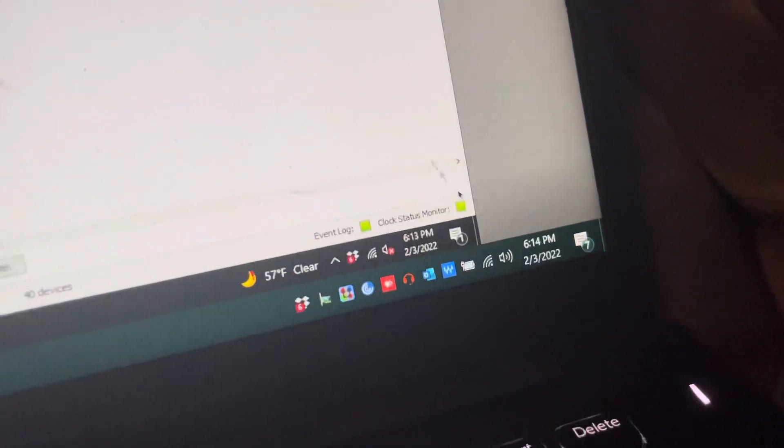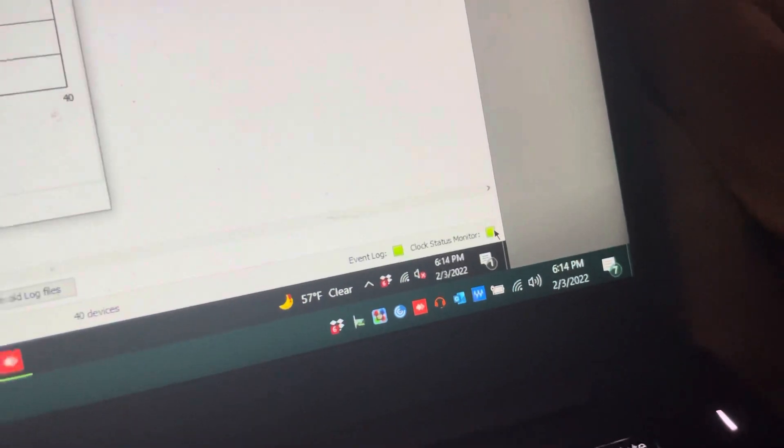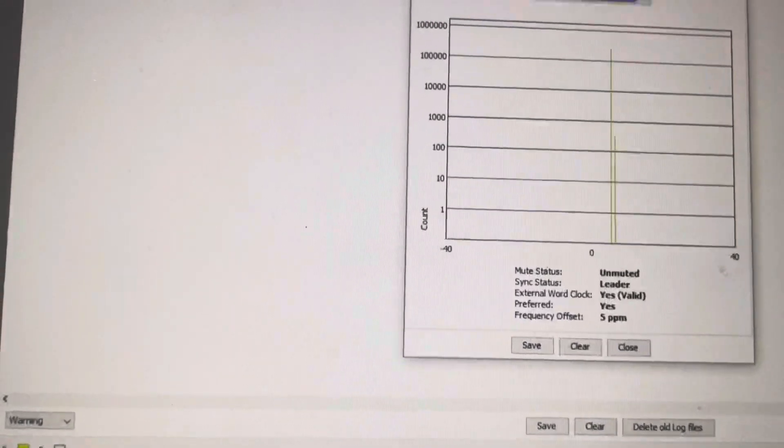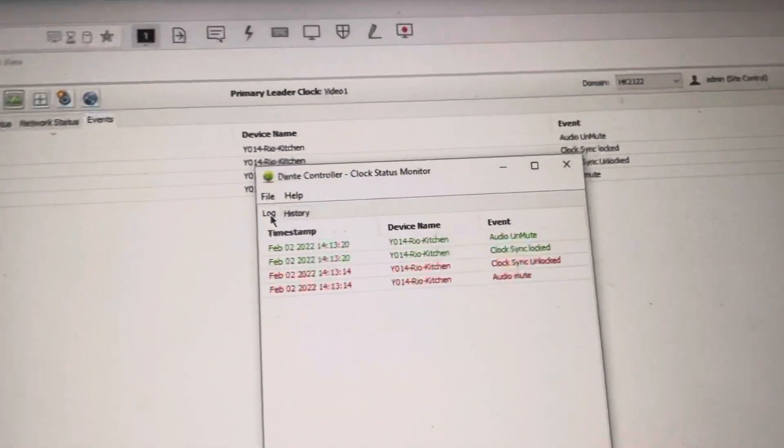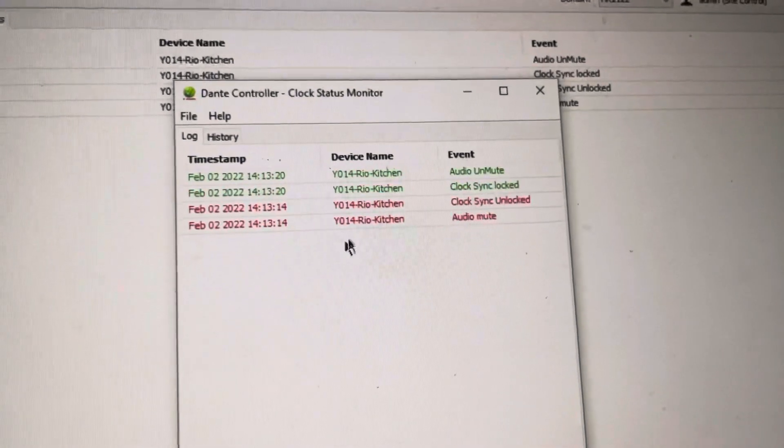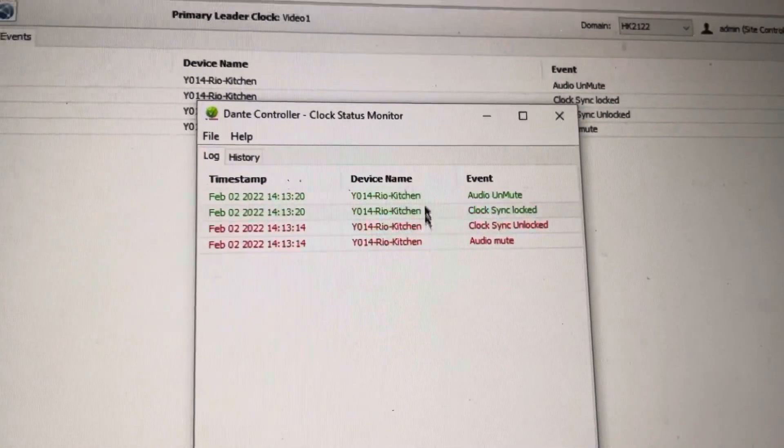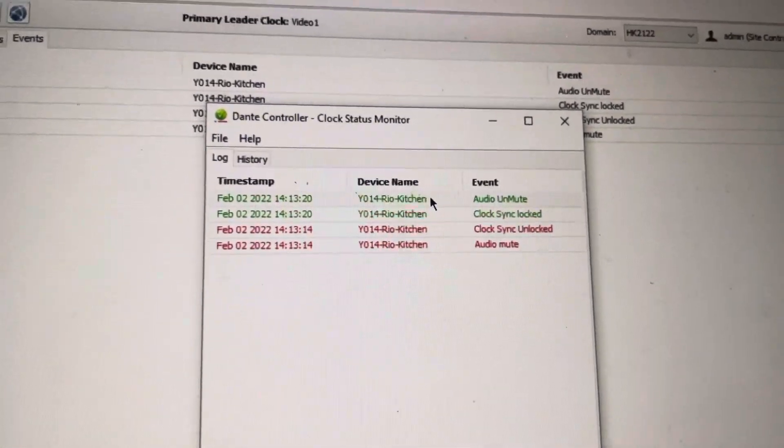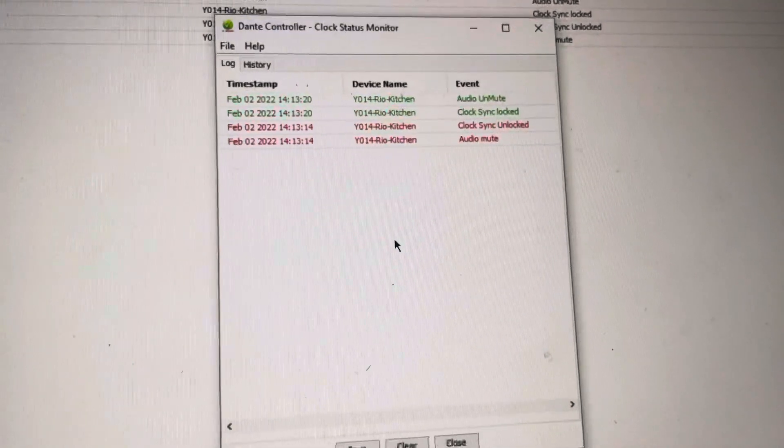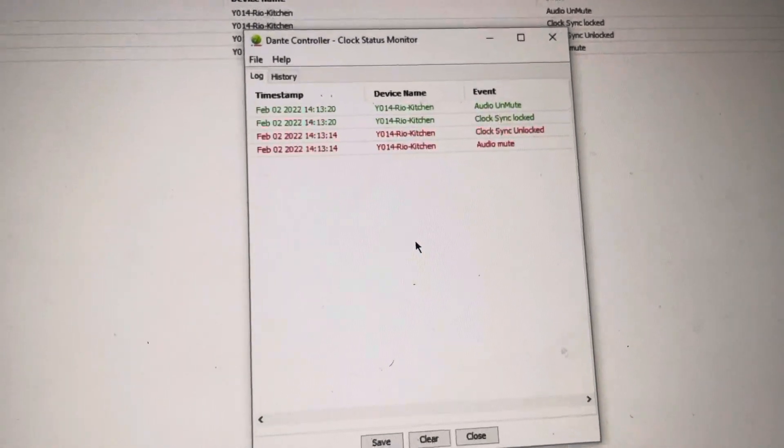And the reason why a lot of people will freak out is if I go to my clock status monitor and we look at the log up here, you'll see that it's red and then green. That's just saying that, it's turning on. All right, it's good to go.